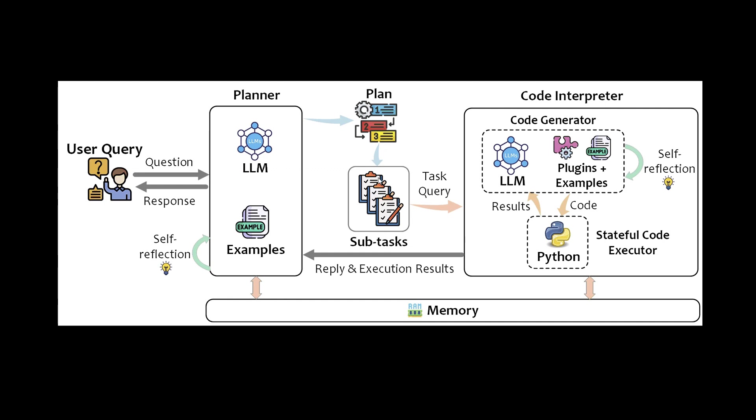Then these tasks, which are defined by a planner, will go to a code generator that uses plugins and examples as well, again powered by language model, to generate the codes and execute them in Python on your server. If there are errors, bugs and stuff, there's a self-reflection. So it tries to fix by itself. And we talked about that. It's a stateful conversation and manner. So that's why there's a memory here, too, that uses the RAM.